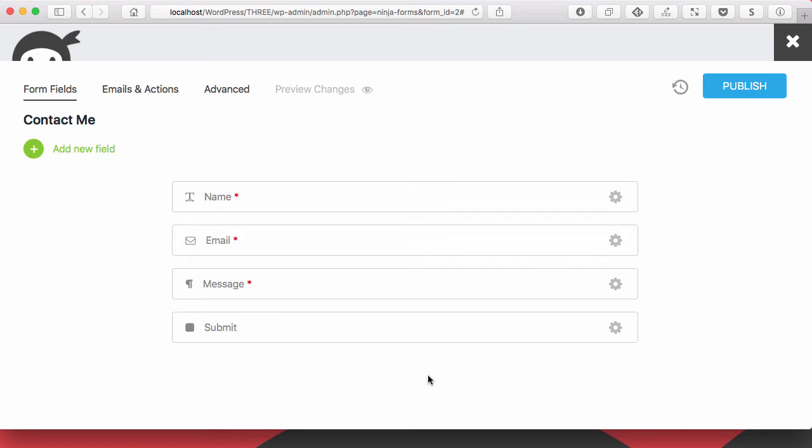So if you're using Ninja Forms and Layout and Styles 3.0, you should get an update notice soon in your admin inviting you to upgrade to the 3.0 code base. And now I want to show you what you're going to get when you upgrade.